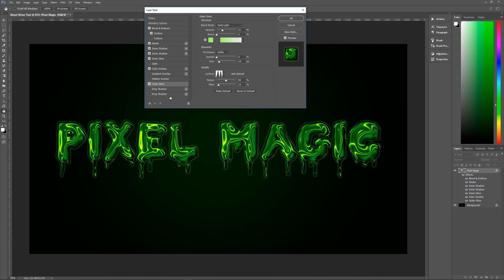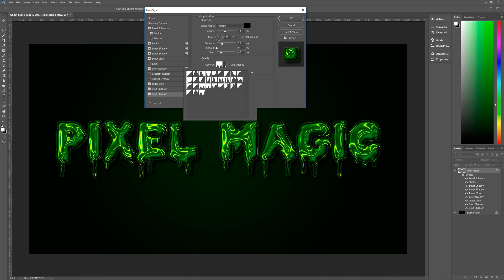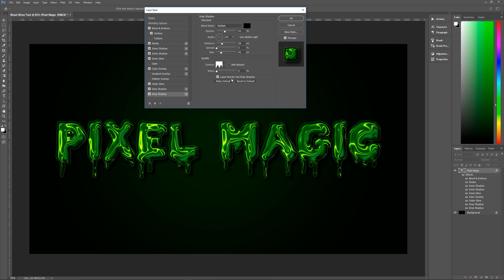Next we need two Drop Shadows — create the second by clicking the plus icon. Top Drop Shadow: blend mode Multiply, color all black, opacity 100%, angle 135 degrees (Use Global Light unchecked), distance 26, spread 7, size 46, contour Linear, anti-alias unchecked, noise 2%, Layer Knocks Out Drop Shadow checked. Second Drop Shadow: blend mode Multiply, color black, opacity 44%, angle 135 degrees (Use Global Light unchecked), distance 28, spread zero, size 46, contour Sawtooth One, anti-alias unchecked, noise zero, Layer Knocks Out Drop Shadow checked.